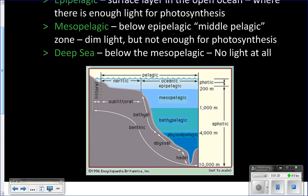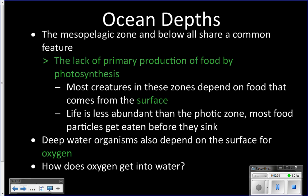Last time we were looking at the epipelagic zone — that's the top 200 meters of water, about 660 feet. Below that we have the deep ocean, which we can divide into a bunch of different zones. We're basically going to divide it into two: the mesopelagic zone, just underneath the epipelagic zone, between 200 and 1,000 meters (660 to 3,300 feet), and then below that the deep sea. You can divide the deep sea further into bathyal, abyssal, and hadopelagic, but we'll just refer to it as the deep sea.